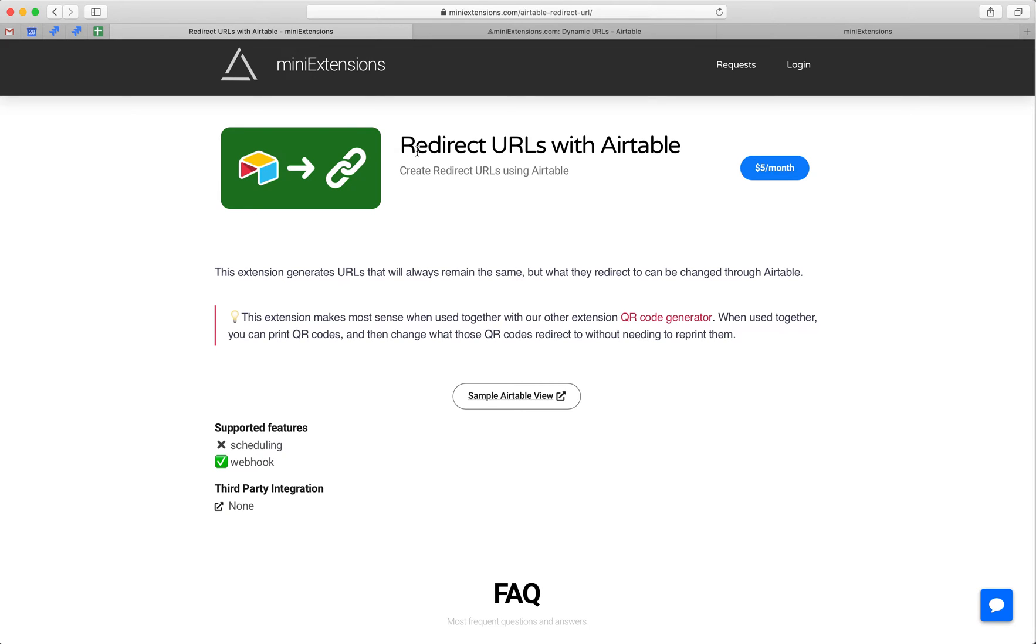I'm going to show you how you can create redirect URLs with Airtable. I'll be using this tool by mini-extensions.com and I will add a URL to this in the description.